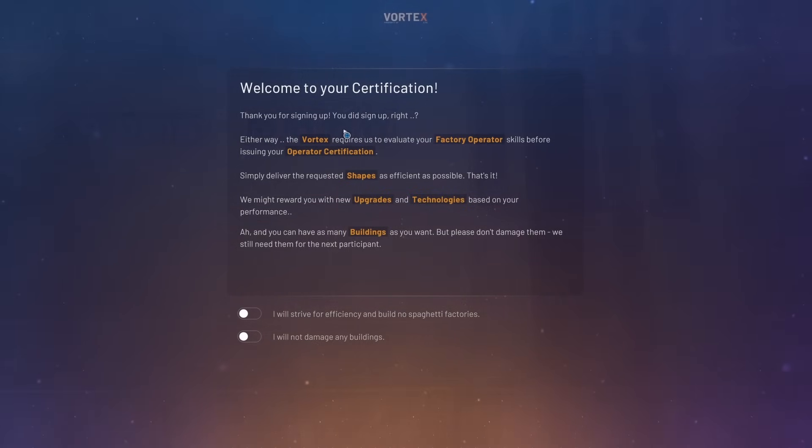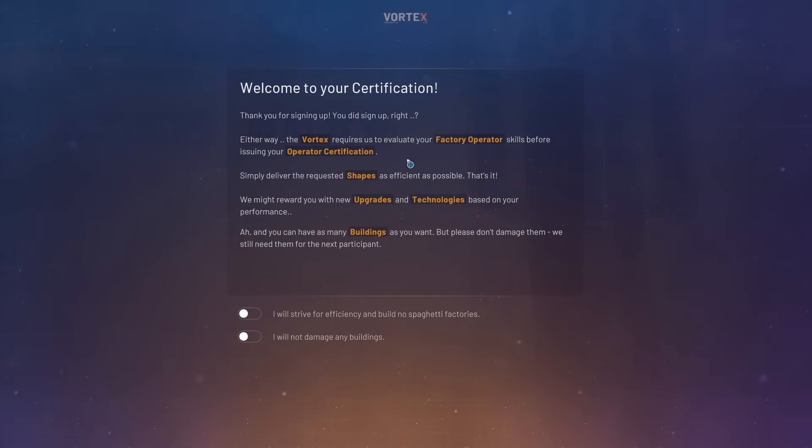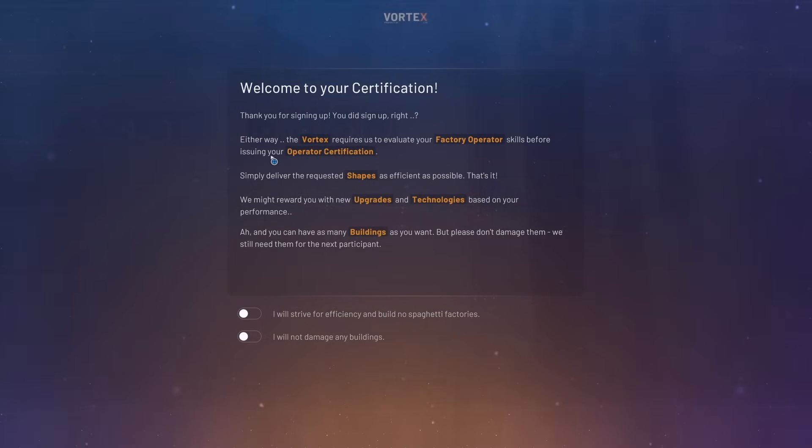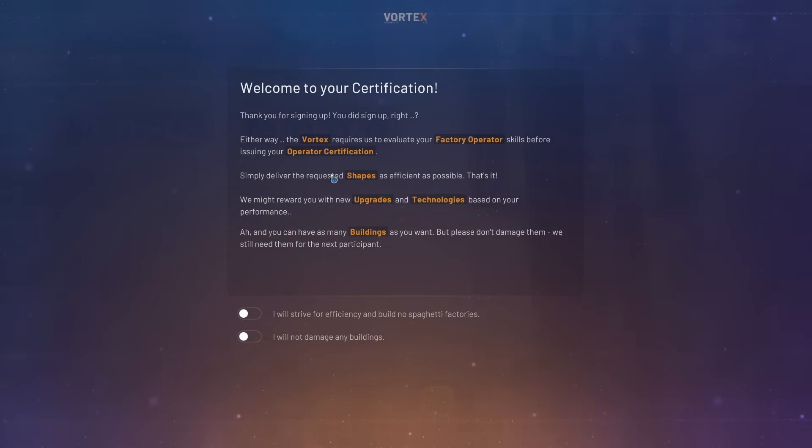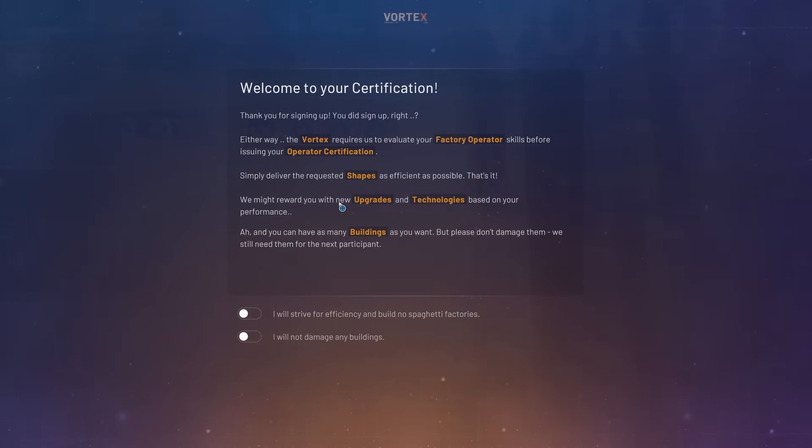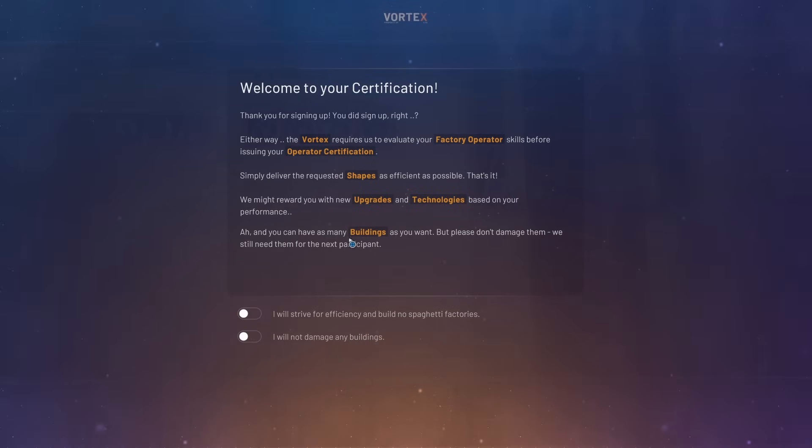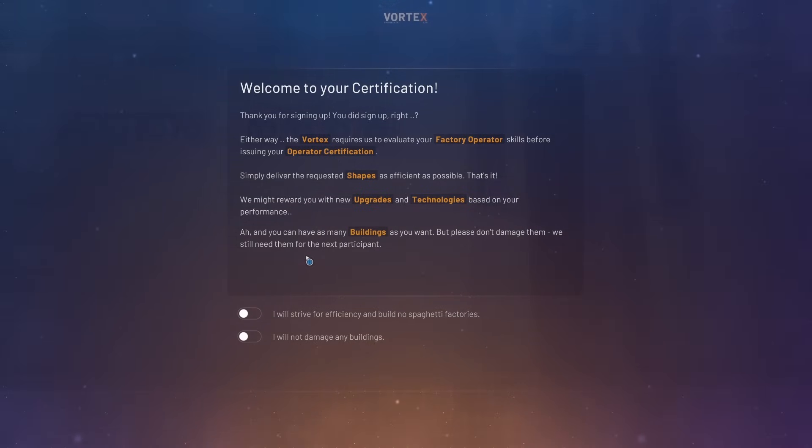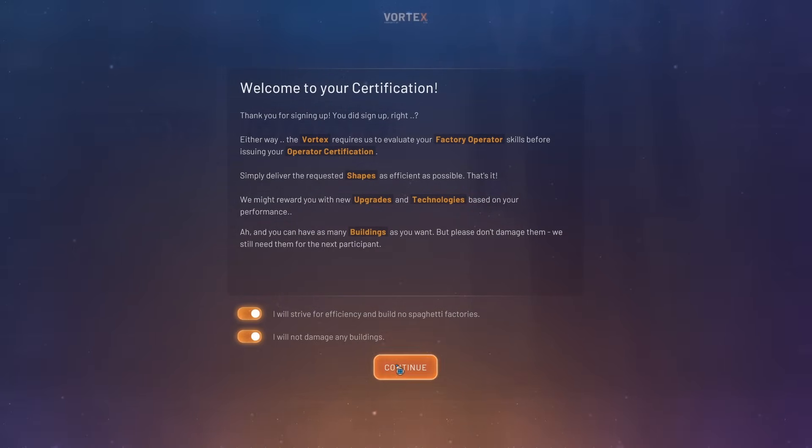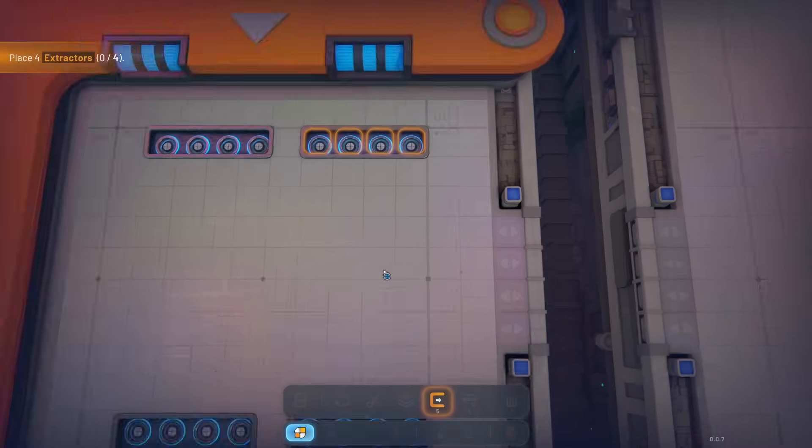Thank you for signing up. The Vortex requires us to evaluate your factory operator skills before issuing your operator certification. Deliver the required shapes as efficiently as possible. Might reward you with new upgrades based on your performance. You have as many buildings as you want, please don't damage them.